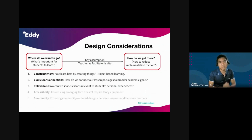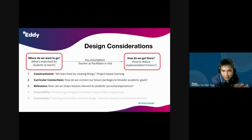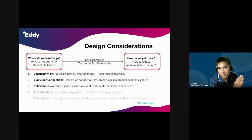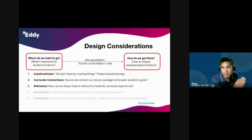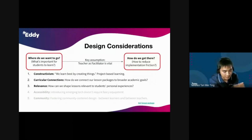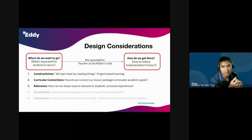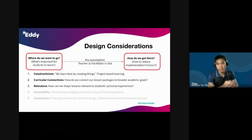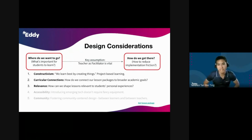The third consideration was relevance. How can we shape lessons that are relevant to students' personal experiences, that are culturally responsive, and that resonate with students? The obvious way was through weaving in real-world experiences. Elements around sustainability, social justice, and personal advocacy were all quite instrumental in helping to construct lesson packages that were relevant to students' experiences.